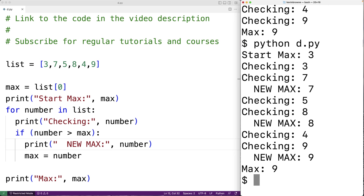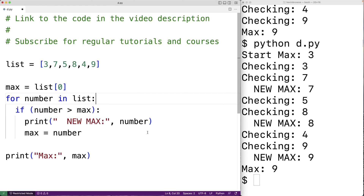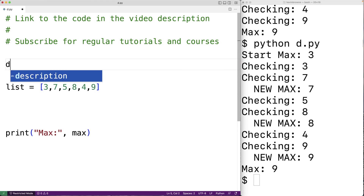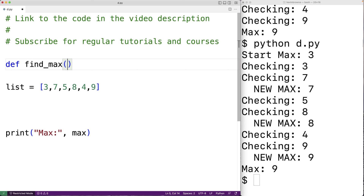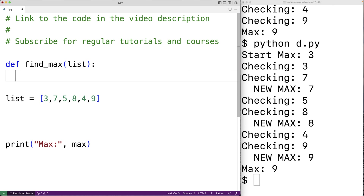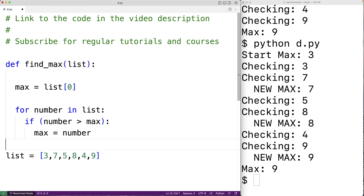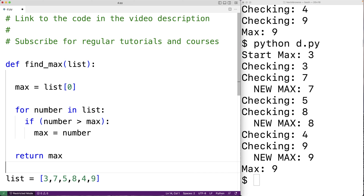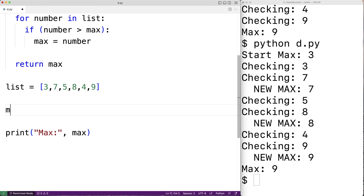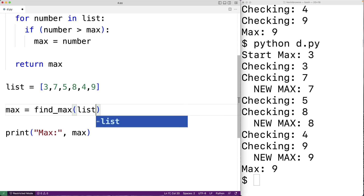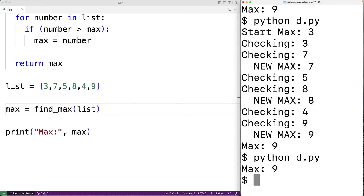Now we could put all this logic in a function to create our own function for finding the maximum value in a list. So we'll delete the print statements and make a function called find_max that accepts a list as a parameter. We'll paste the code into the function body and return max. Then down here we call: max = find_max(list). We can save and run the program, and now we get the max value is 9 — but this time we're using a function. So this is how we can find the largest value in a list in Python without using the built-in max function.